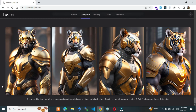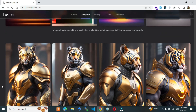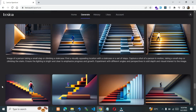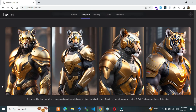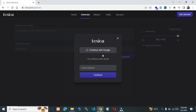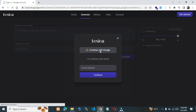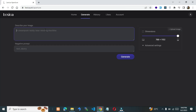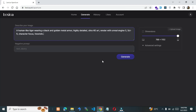If you are worried about how to exactly achieve that, don't worry — I've got you covered. Go to Lexica.art, log in with your Google account or you may create your own. Give your prompt here and click generate. This will generate an amazing artwork within a few seconds.